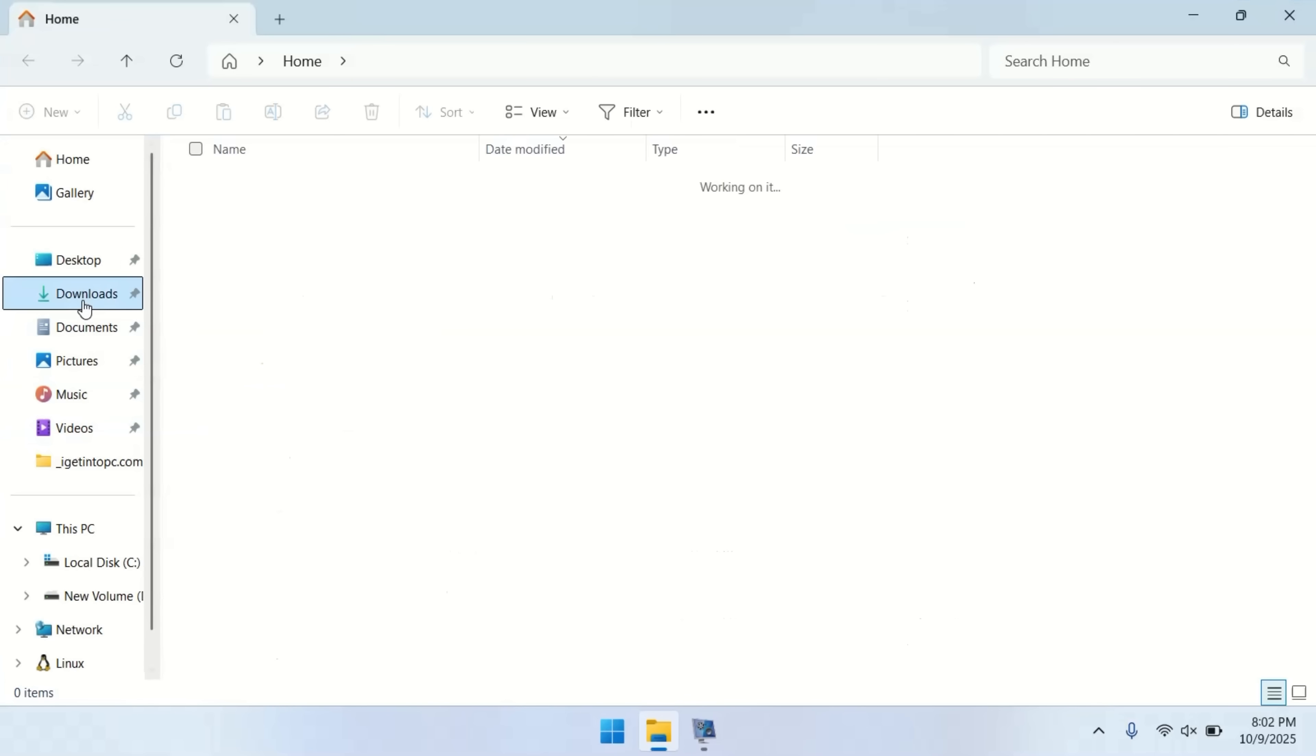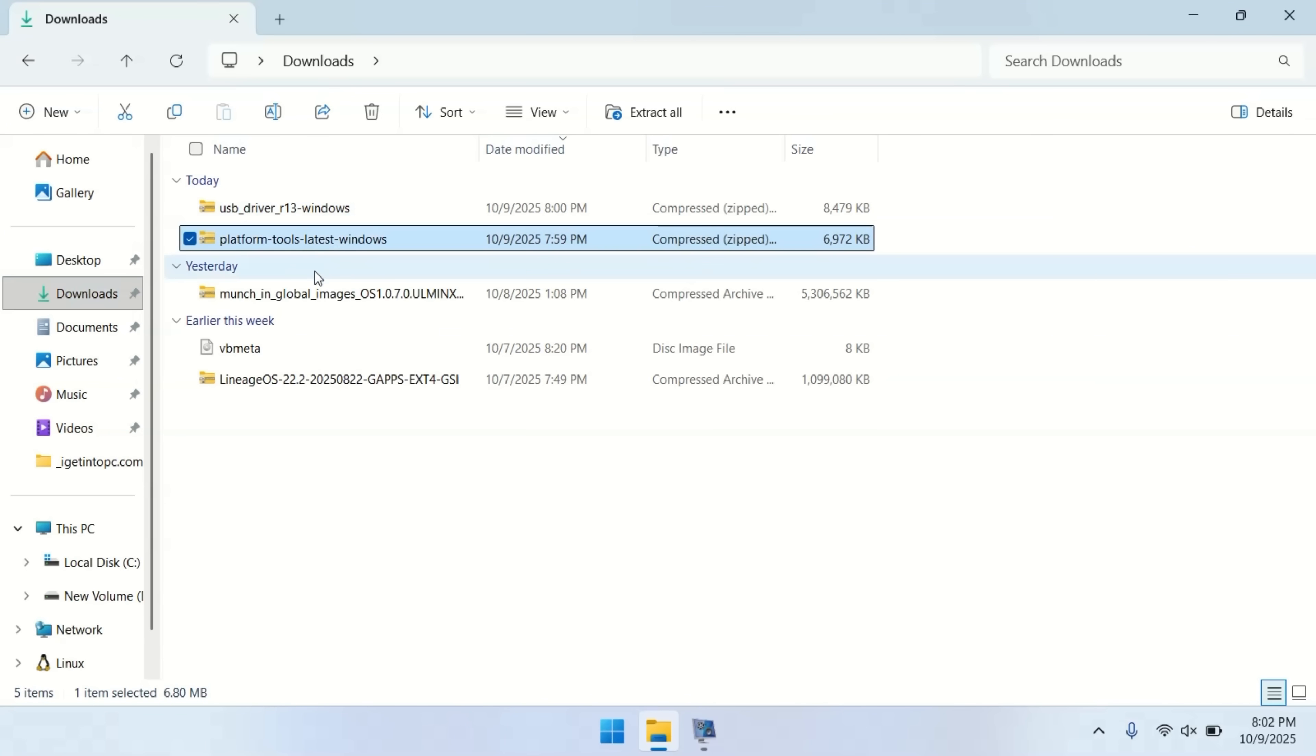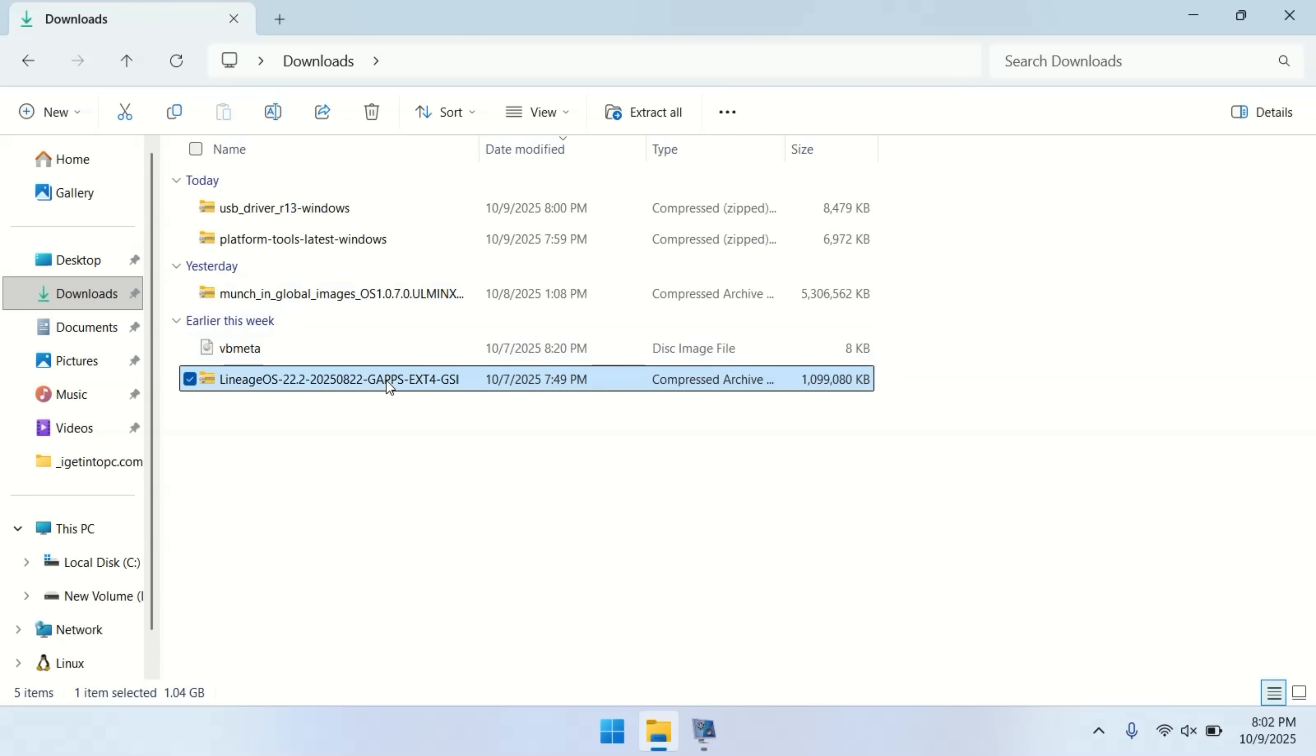Alright, I've now downloaded everything we need. USB drivers, platform tools, my device's firmware, and the Lineage OS GSI image.